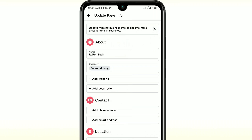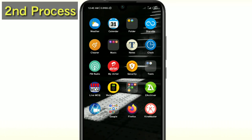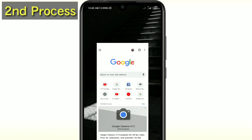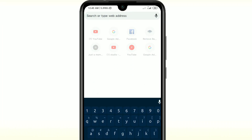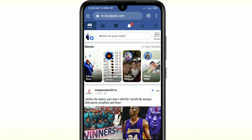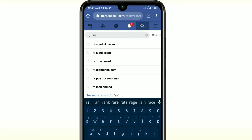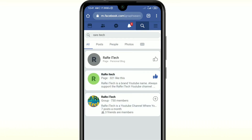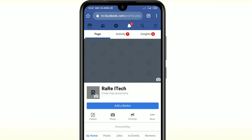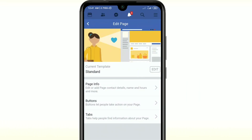If the first process doesn't work, I will show you the second process which is 100% working. For the second process, go to your Google Chrome browser and search for facebook.com. Then log in to your Facebook ID in Google Chrome. After that, search for your page — for example, my page name is 'Rare I Take' — then click on the More option, then Edit Page, then Page Info.